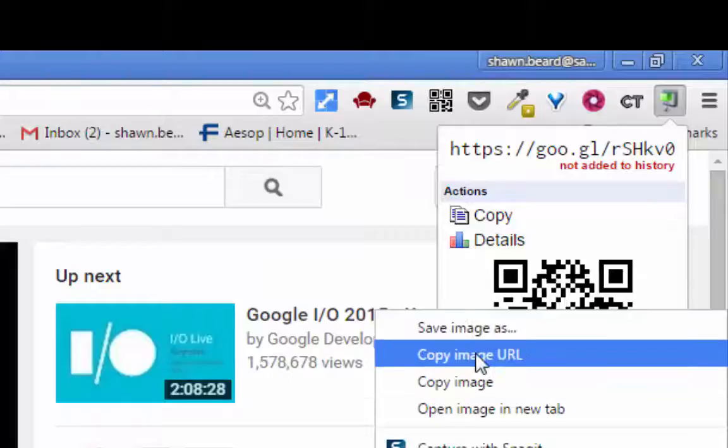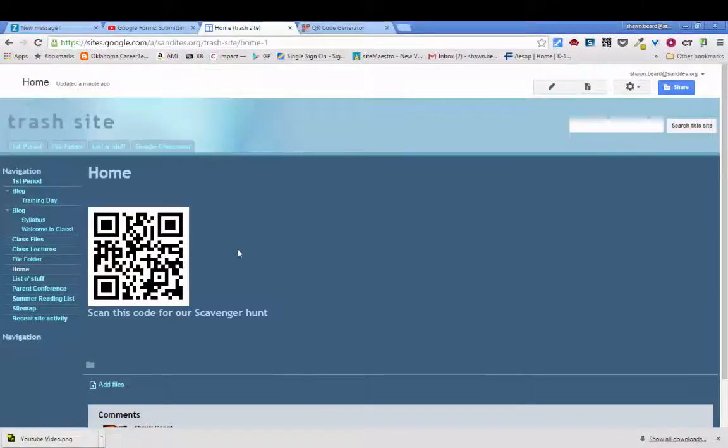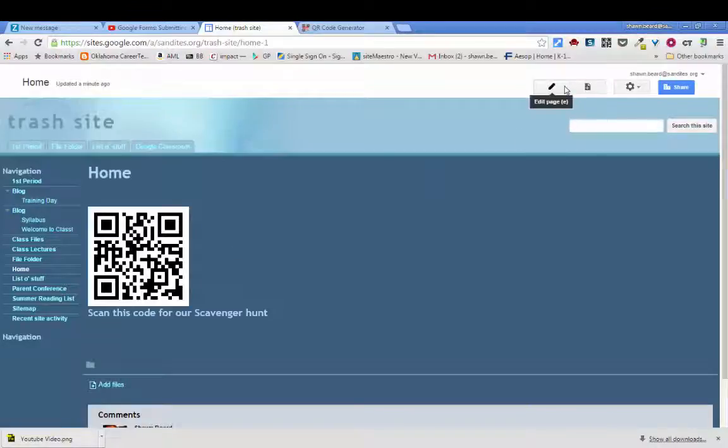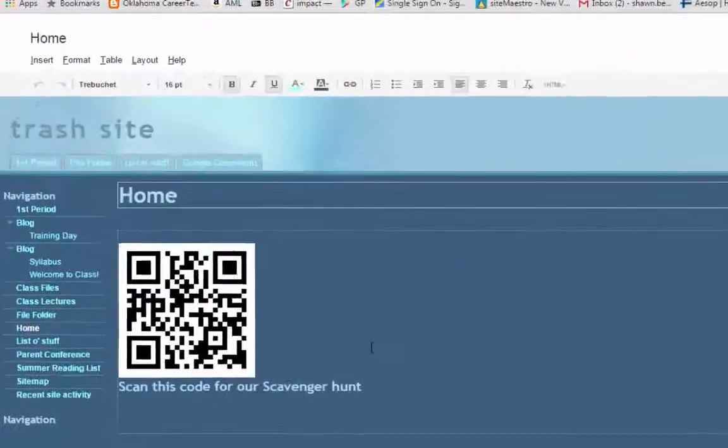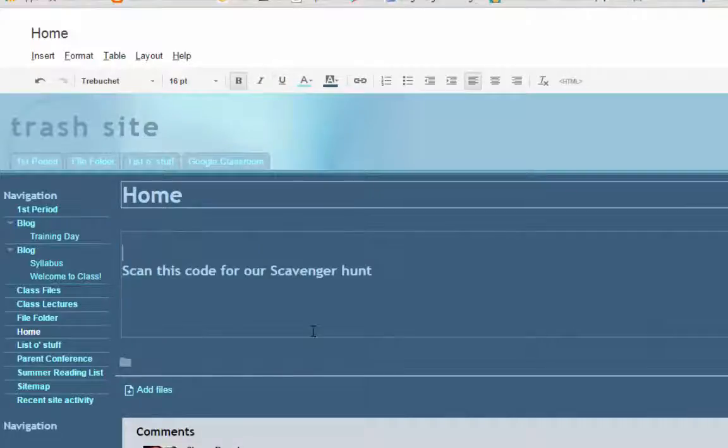But I'm going to copy the image URL because I'm going to show you a trick that you can use with Google Sites. From Google Sites if I'm wanting to add this QR code here I am back on my page. I click edit and I'm going to backspace over this one and start all over again.